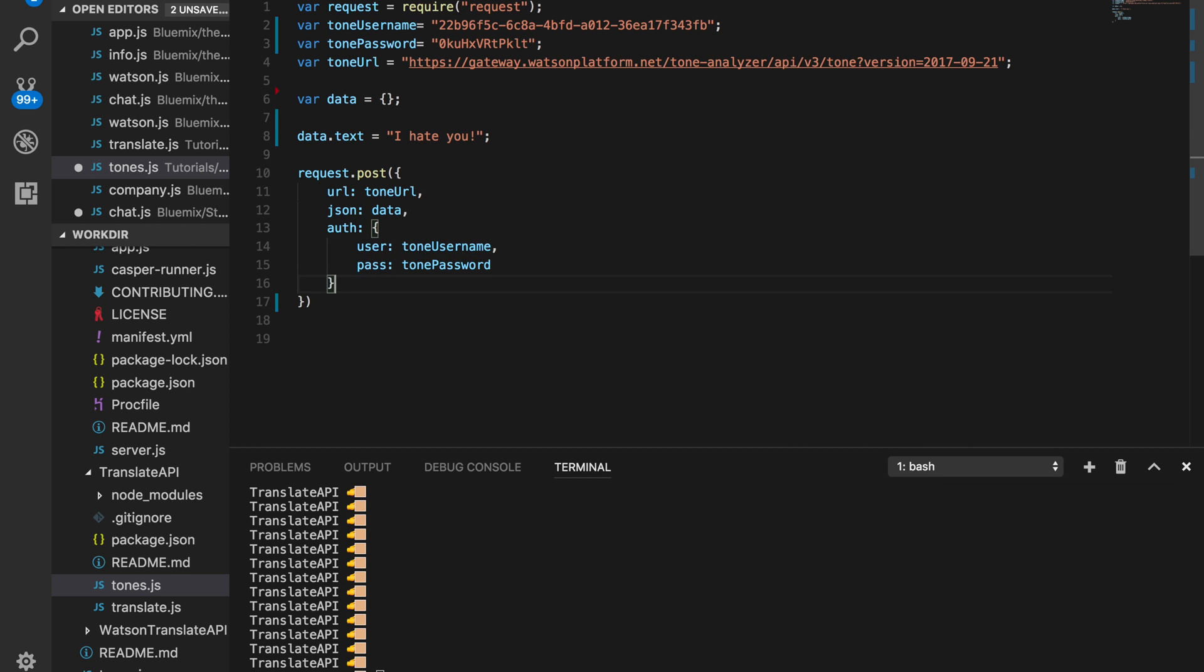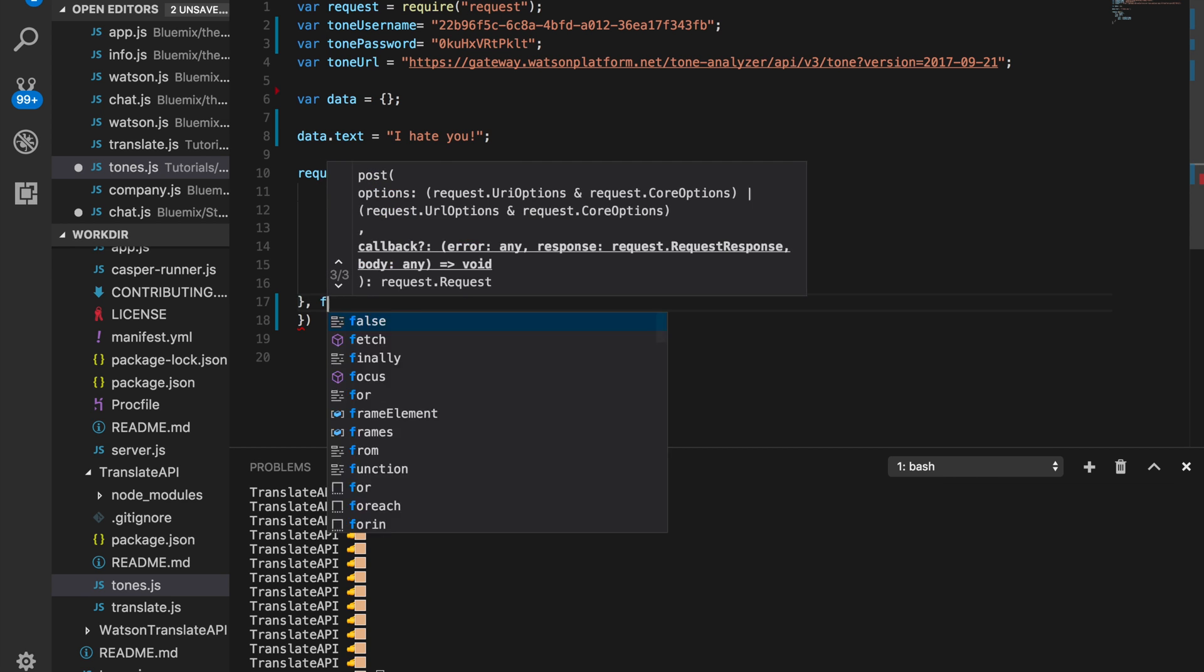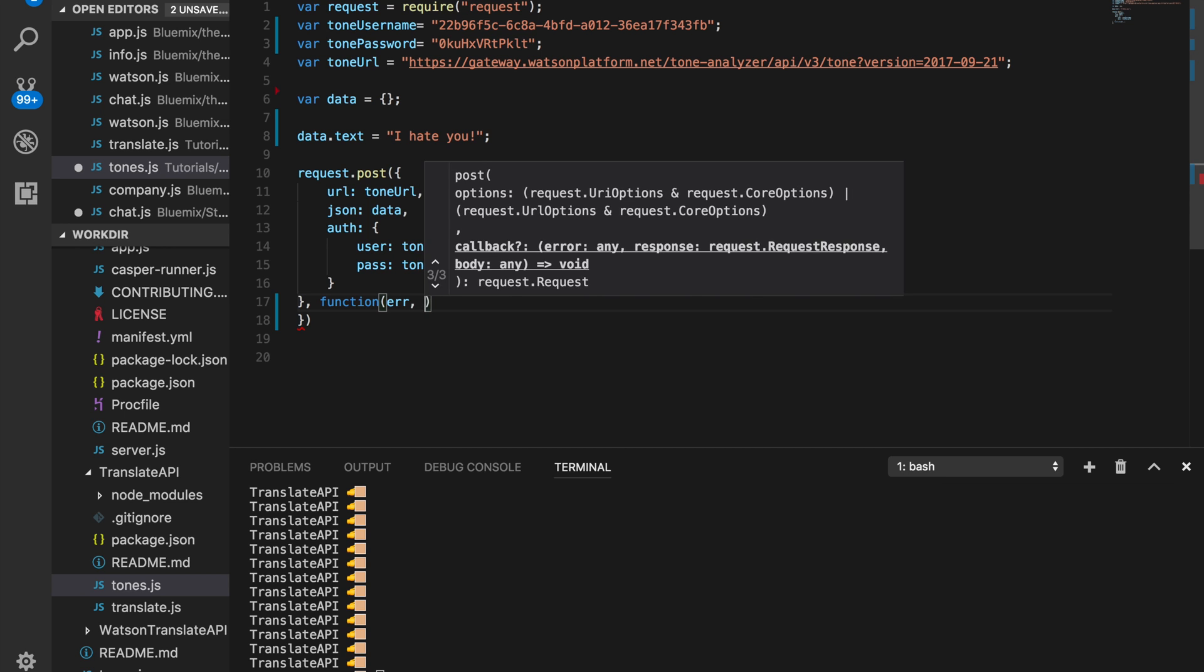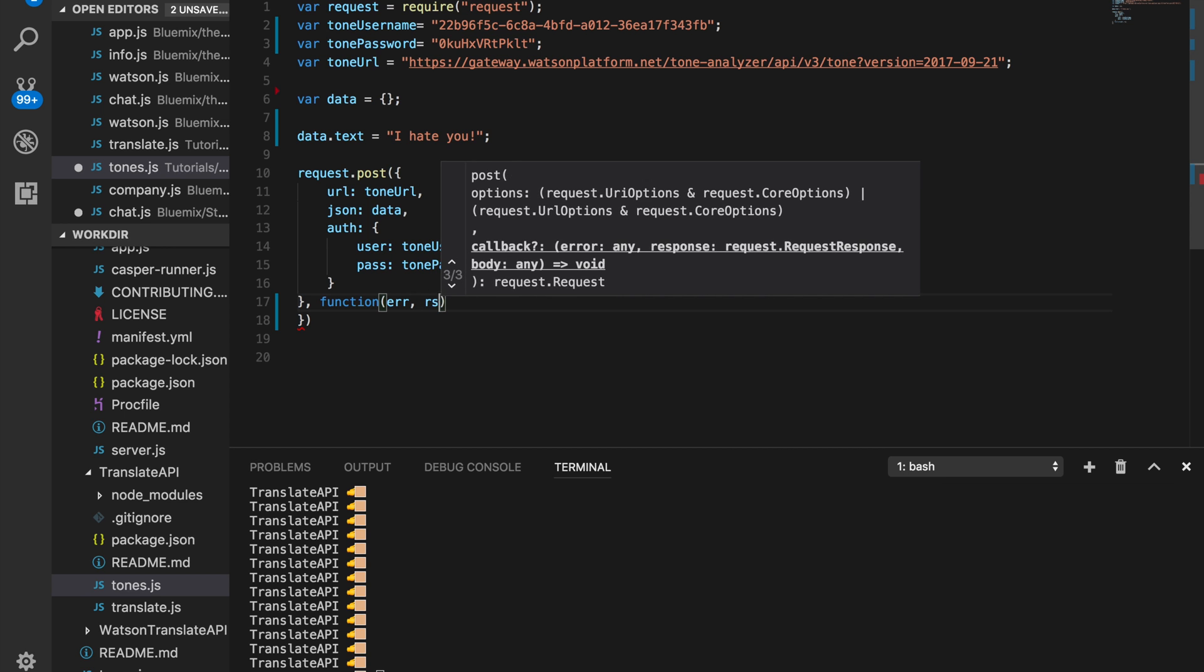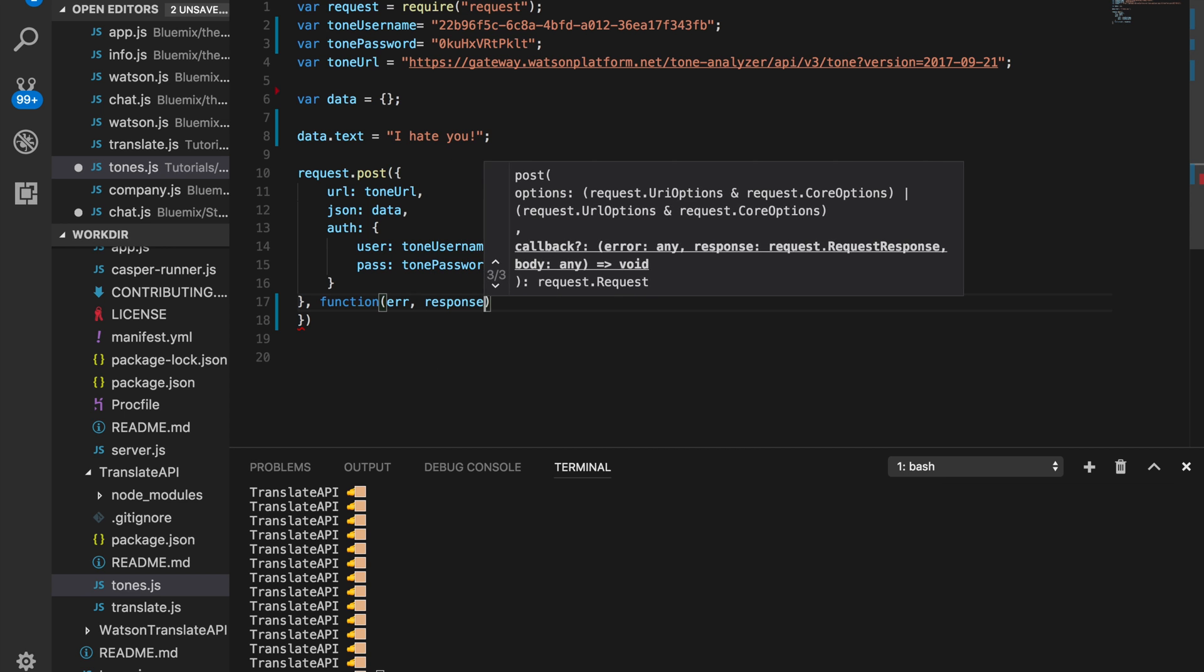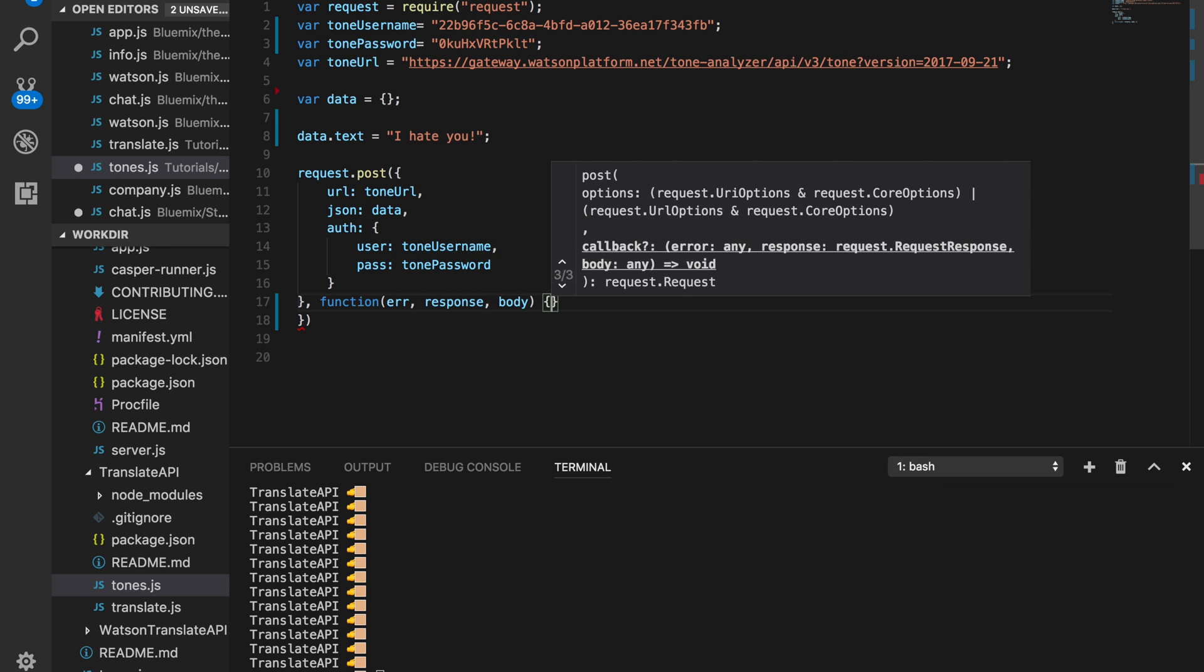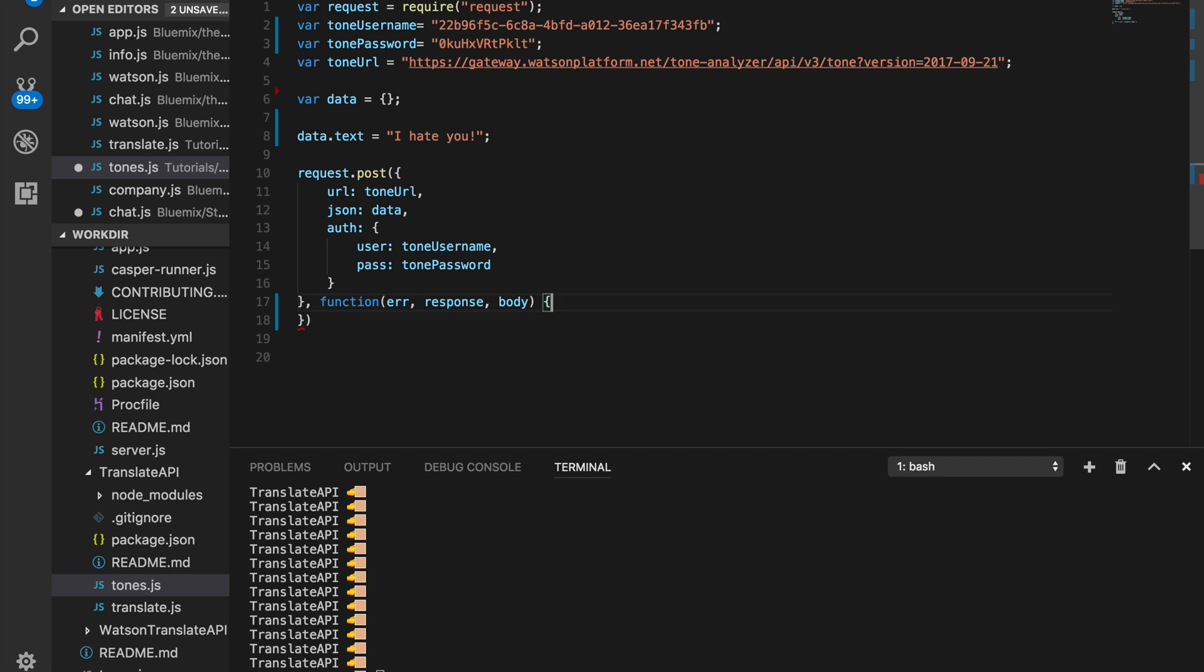After that, we just want to close this off and then make a callback function. And then in this callback function, we want to have error, response, and body.